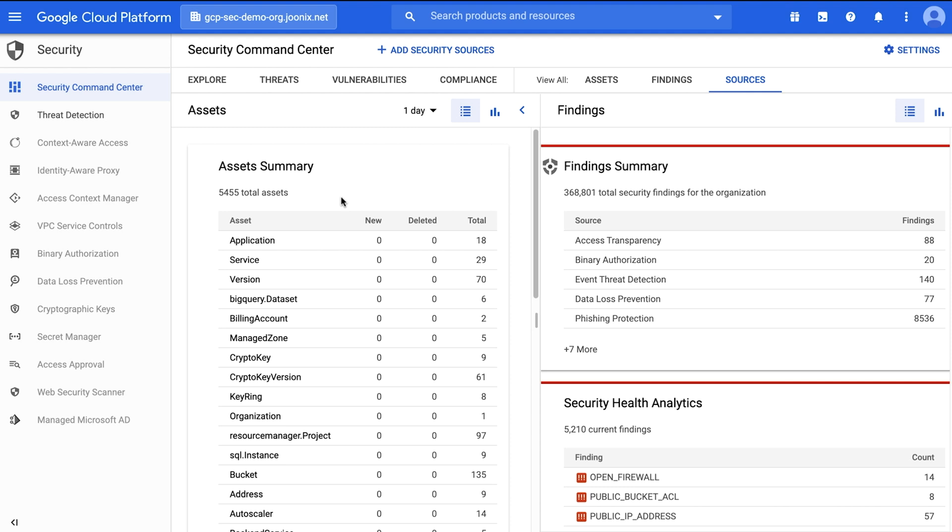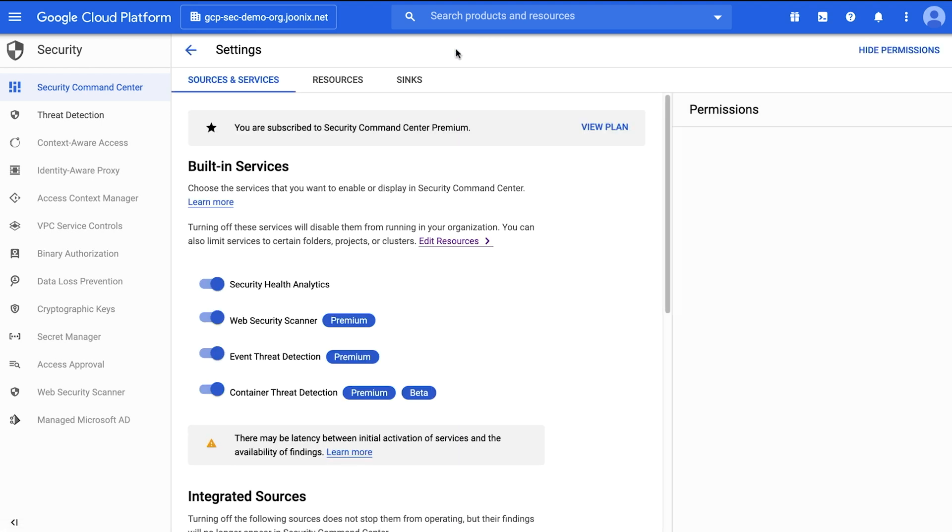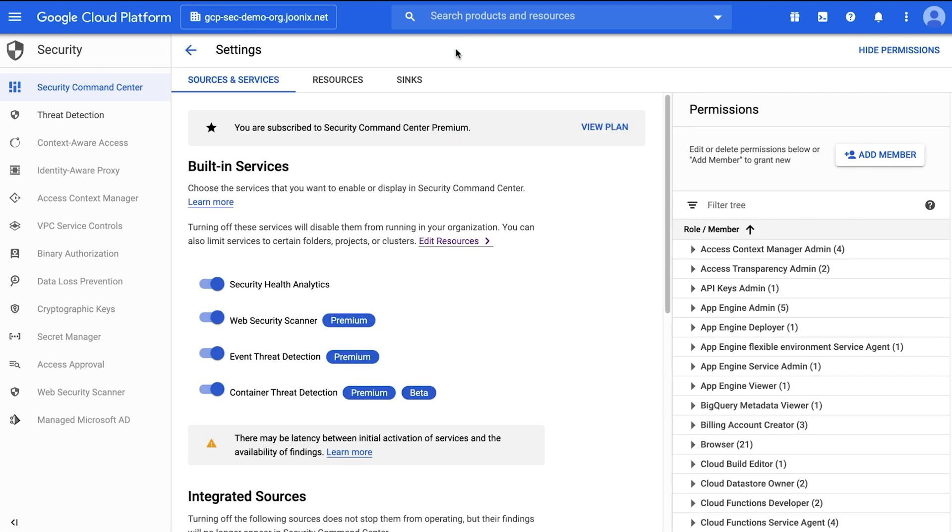To do so, click on Add Security Sources to review and enable the services that Security Command Center will use to show you the security state of your resources. Our built-in services are Security Health Analytics, which can identify misconfigured virtual machines, containers, networks, storage, and identity and access management policies.